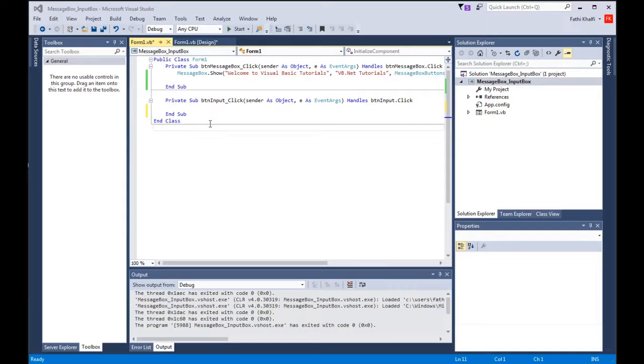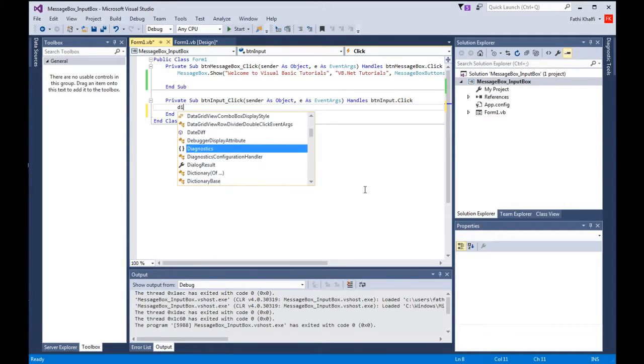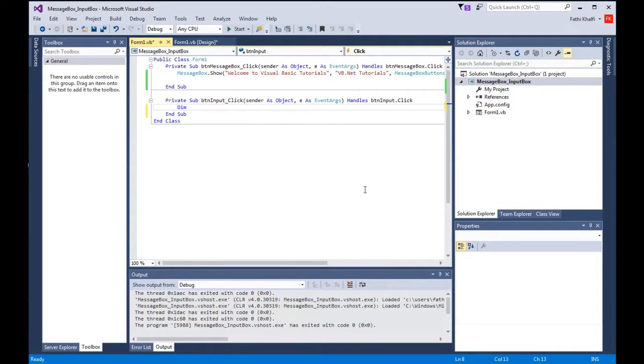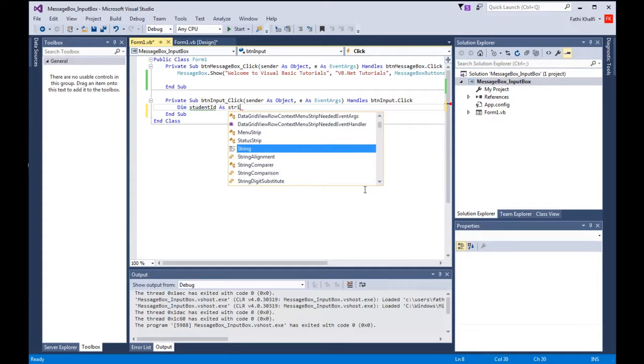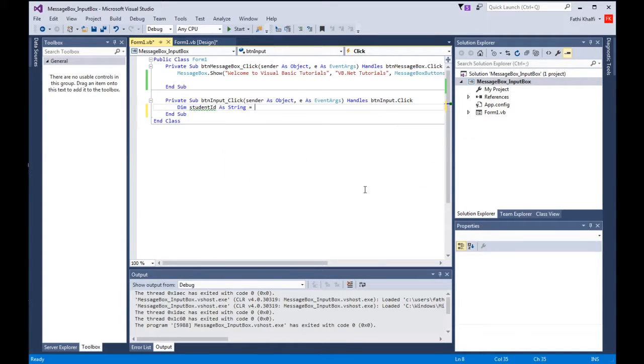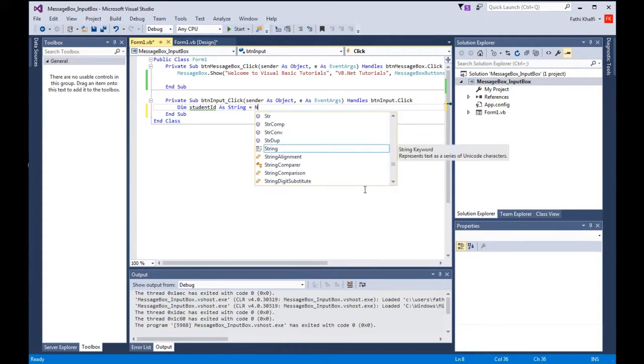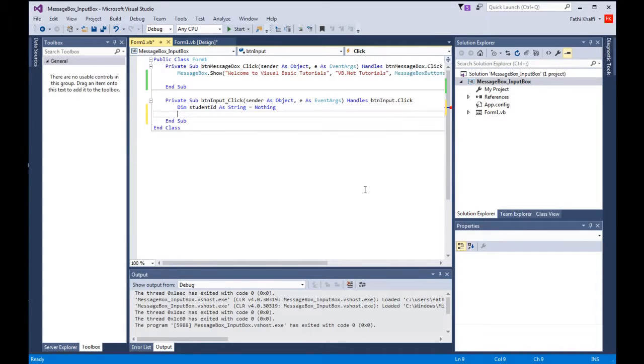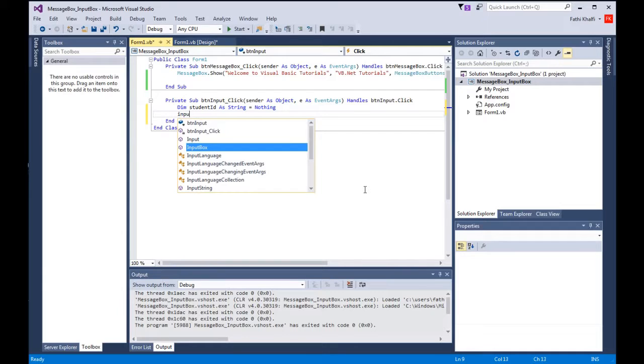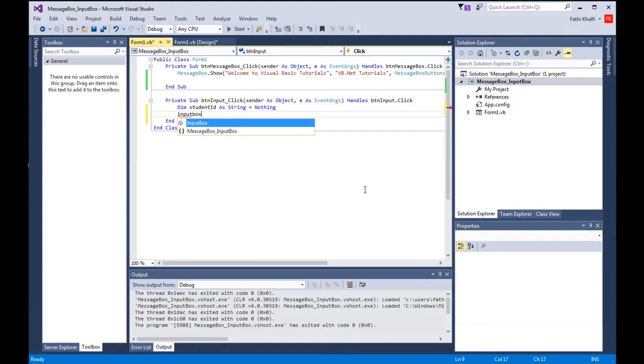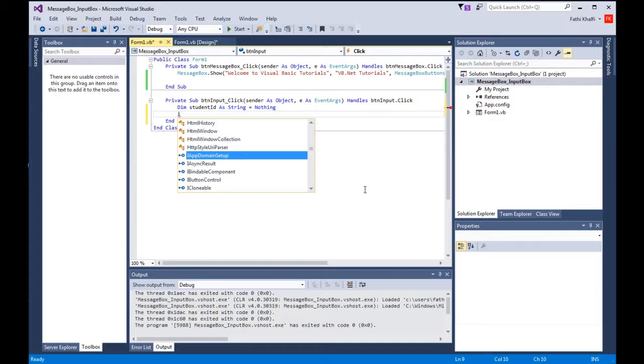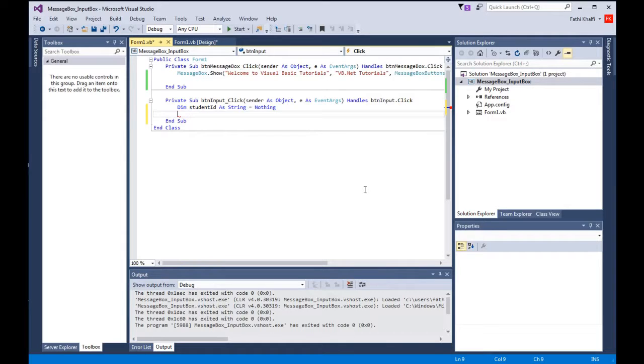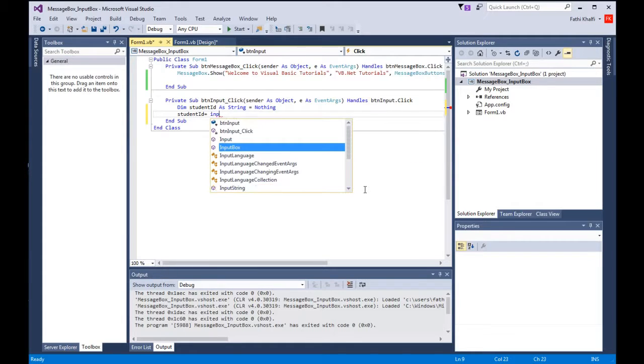I'm going to come here under the btn input click event button and I'm going to say dim student id as string, and we will say equals nothing. Then I'm going to open my input box. Before I do that I have to say student id equals and here I'm going to say input box.